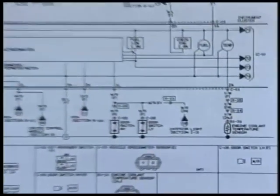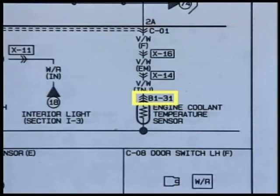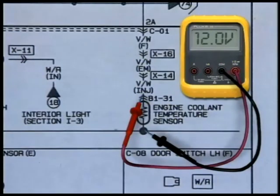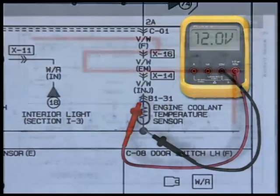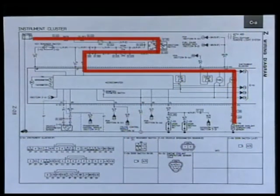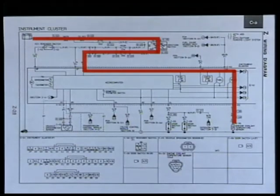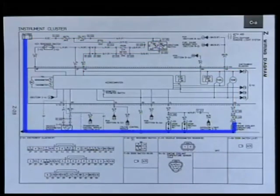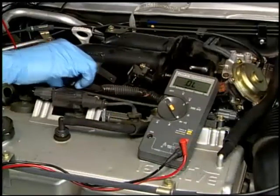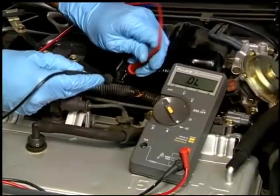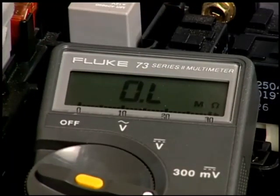By looking at this diagram, the best place to divide this circuit in half is at connector B1-31, where the harness connects to the sensor. If we measured voltage at this connector with the ignition key on, our reading should be close to battery voltage. We have a reading of 12 volts, meaning this portion of the circuit up to the thermistor is okay. If the voltmeter reads zero volts, the problem would be between the sensor and the battery. Because we have the correct voltage at connector B1-31, the next step is to check the remaining half of the circuit — the ground side. We can use an ohmmeter to check the resistance of the sending unit. We found the problem: the sending unit is open-circuited.